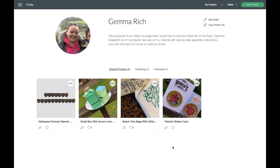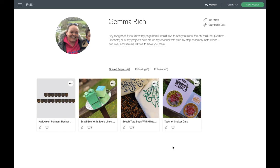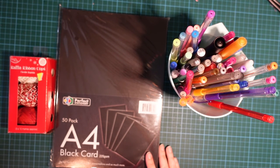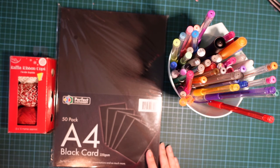If you'd like to make this project from my template here, you can just go onto my profile on the Cricut community and you'll see all my shared projects just there. If you can't find me through the Cricut community, I will pop the link down below in the description so you'll be able to just find it through there. There may be a small charge if you don't have the Cricut Access subscription, just bear that in mind.